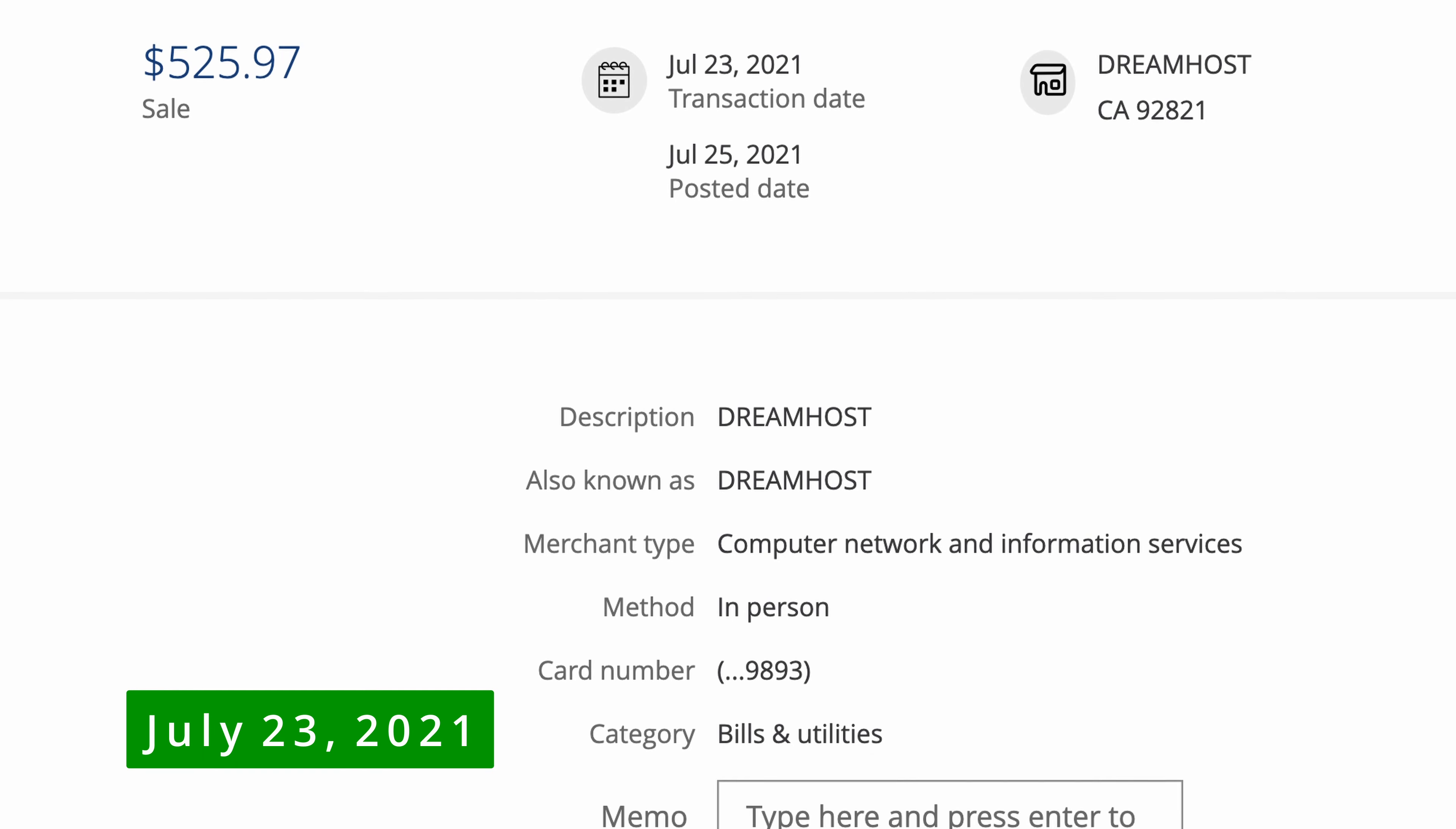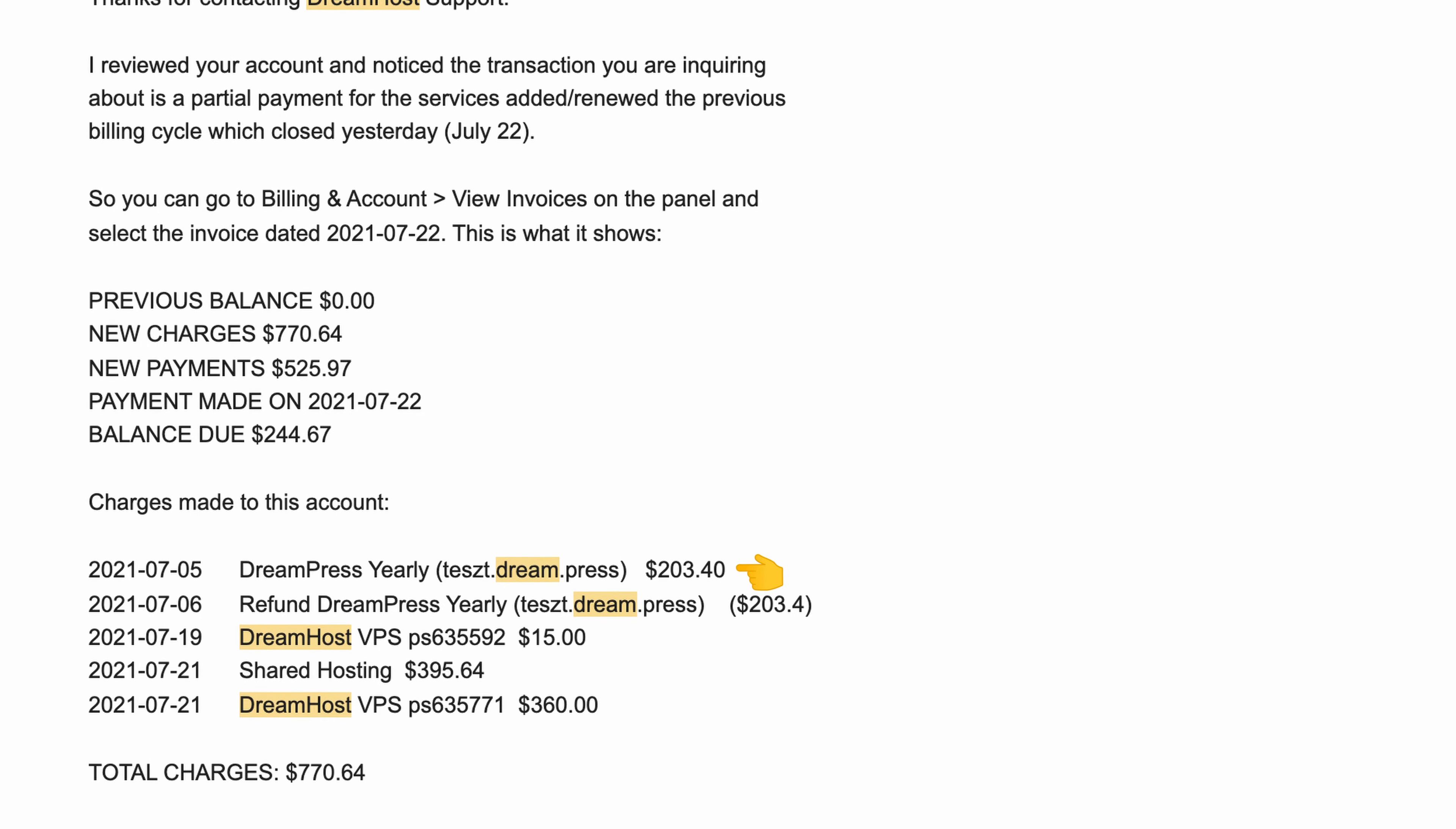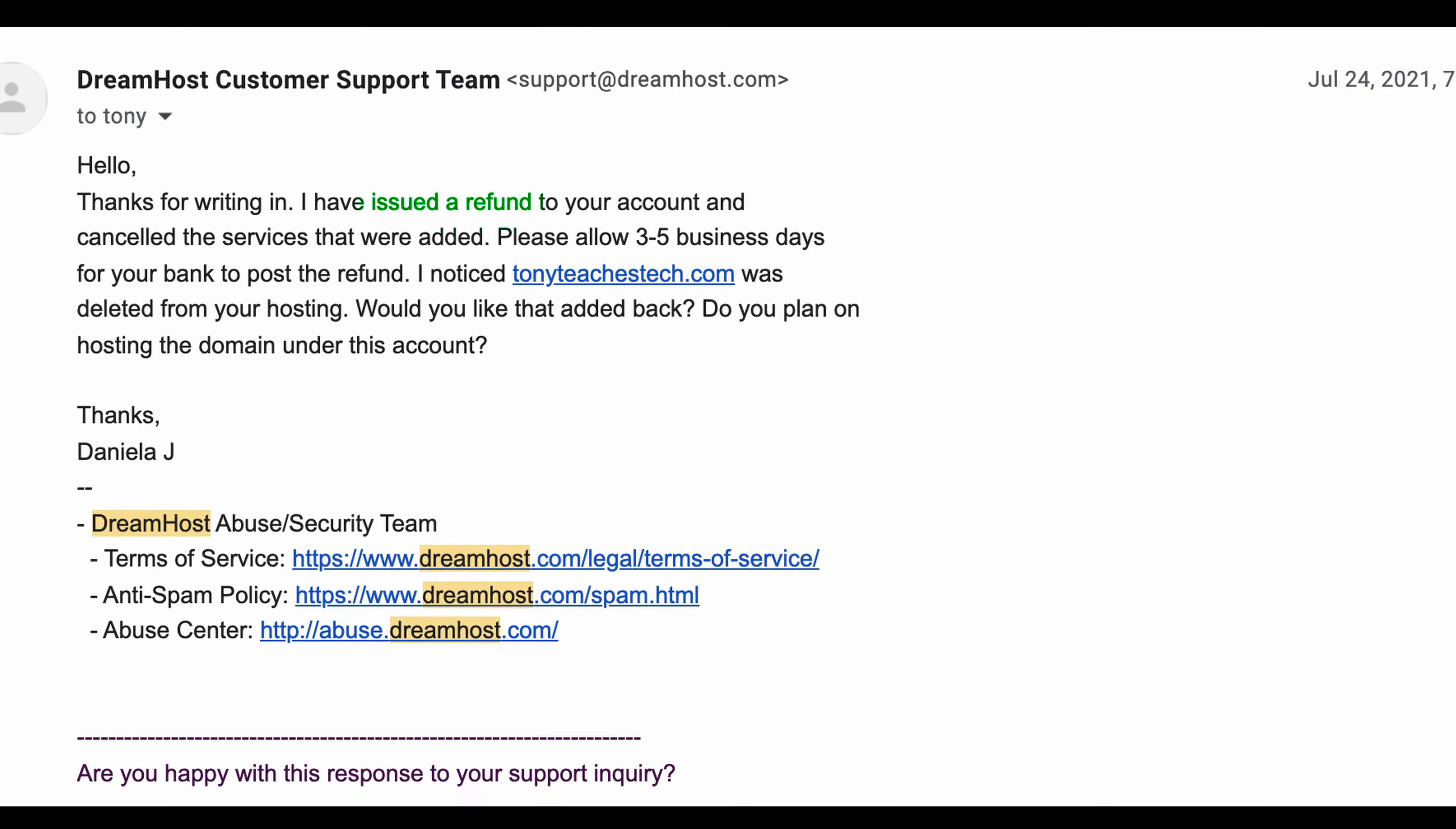July 23rd, 2021, I find a charge from DreamHost on my credit card totaling over $525. I finally replied to the DreamHost support team's email with a screenshot of the charges. DreamHost gets back to me that same day and gives me a breakdown of the charges, which includes a $200 DreamPress charge, a $395 shared hosting charge, and a $360 VPS charge. I finally validate my address, credit card info, and full name, and DreamHost happily refunds the charges and provides a password reset link.